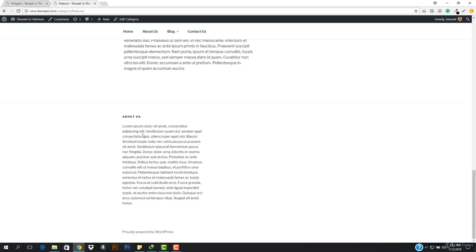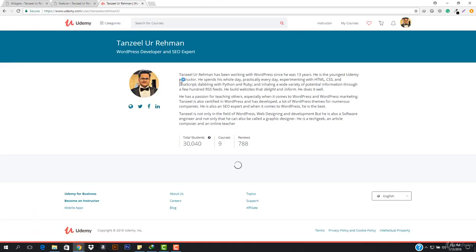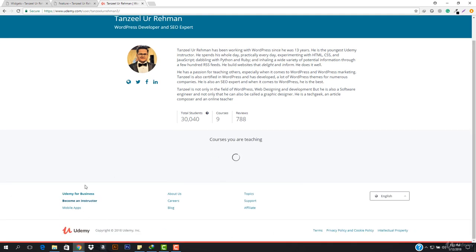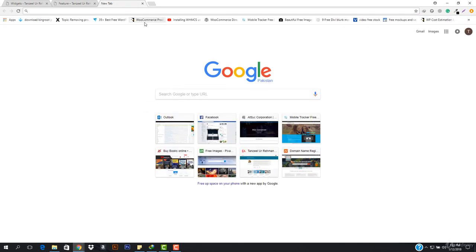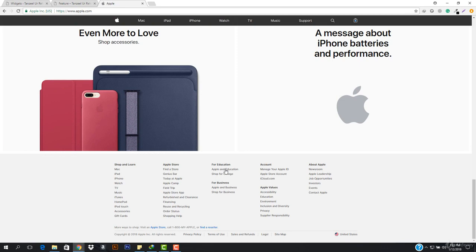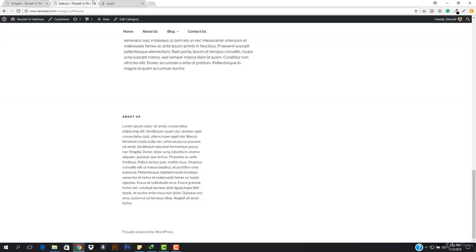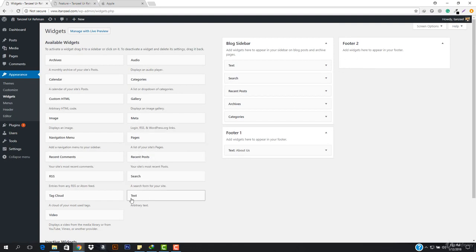Mostly websites do have a footer. Let me show you some examples — even Udemy has that. If I just open up my profile and go down, you can see this is the footer area. Same like this if I open up apple.com and go down, you can see this is the footer area for Apple. They have used menus right here. Same like this you can use a menu for footer two — you can show a menu.